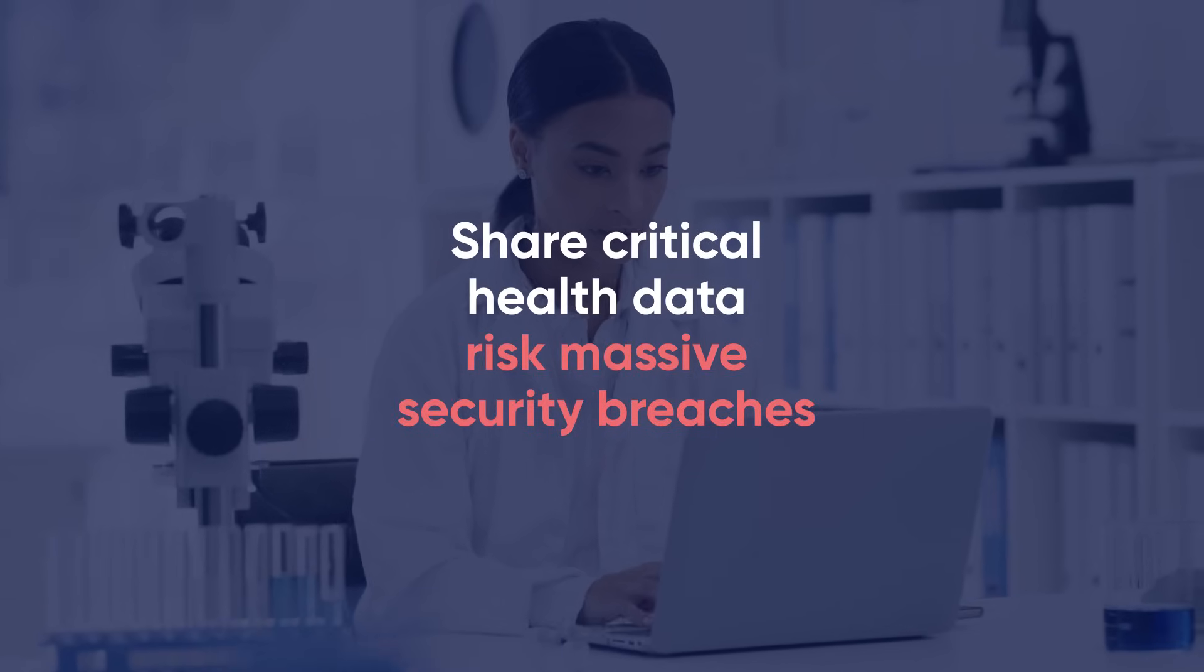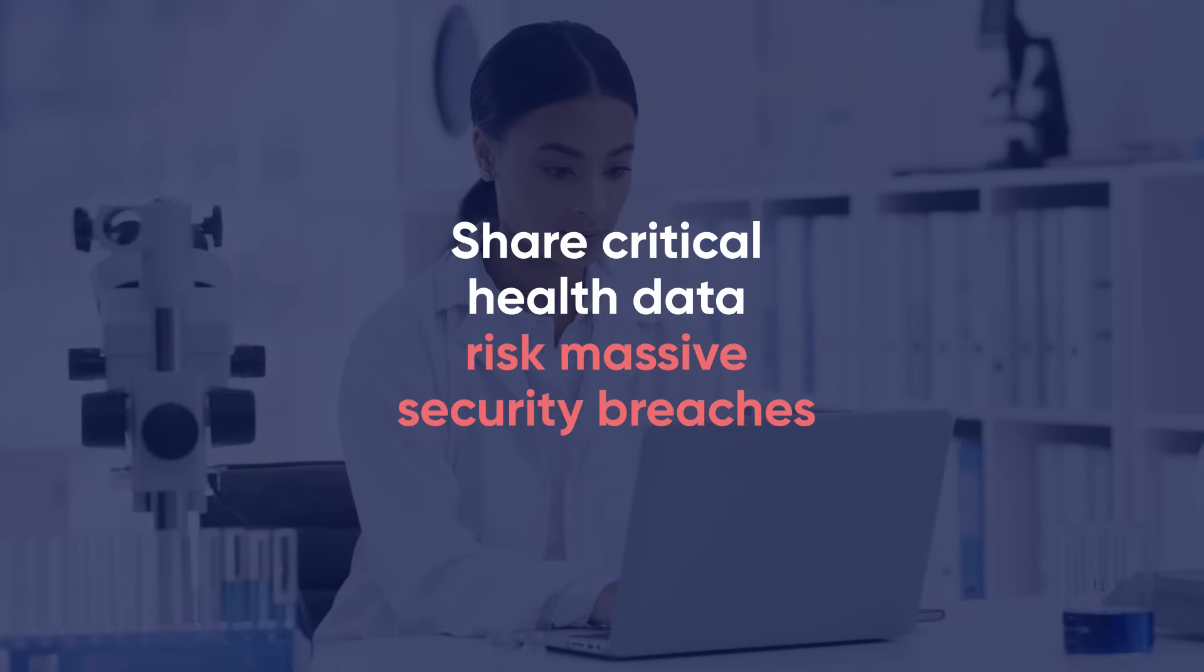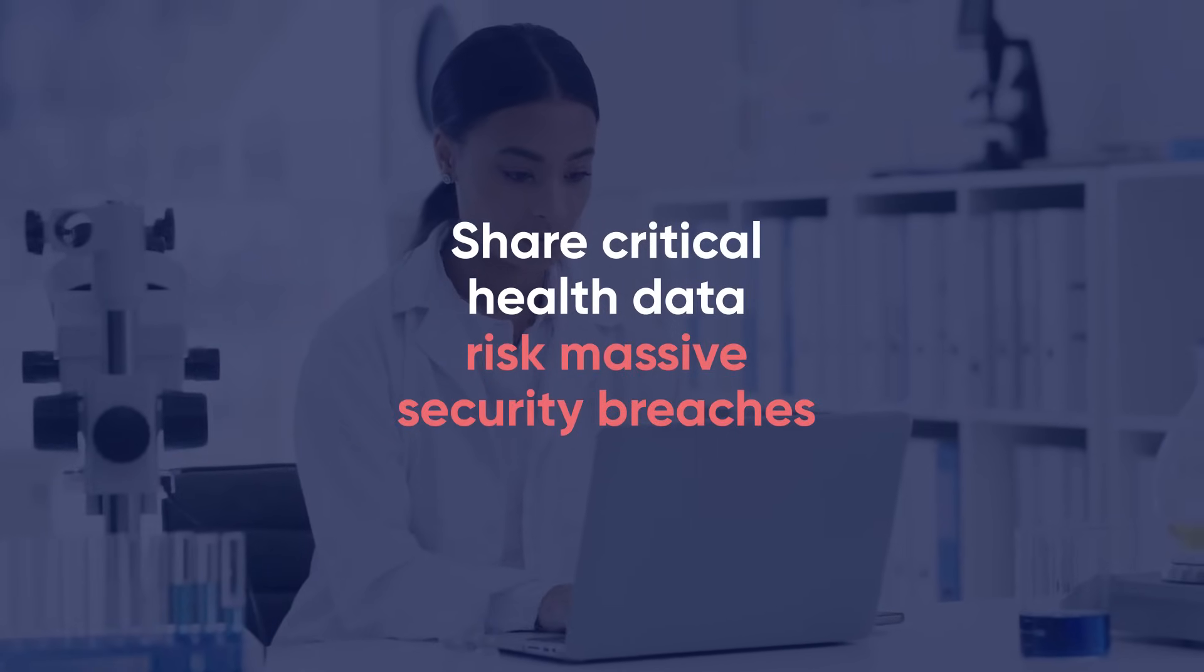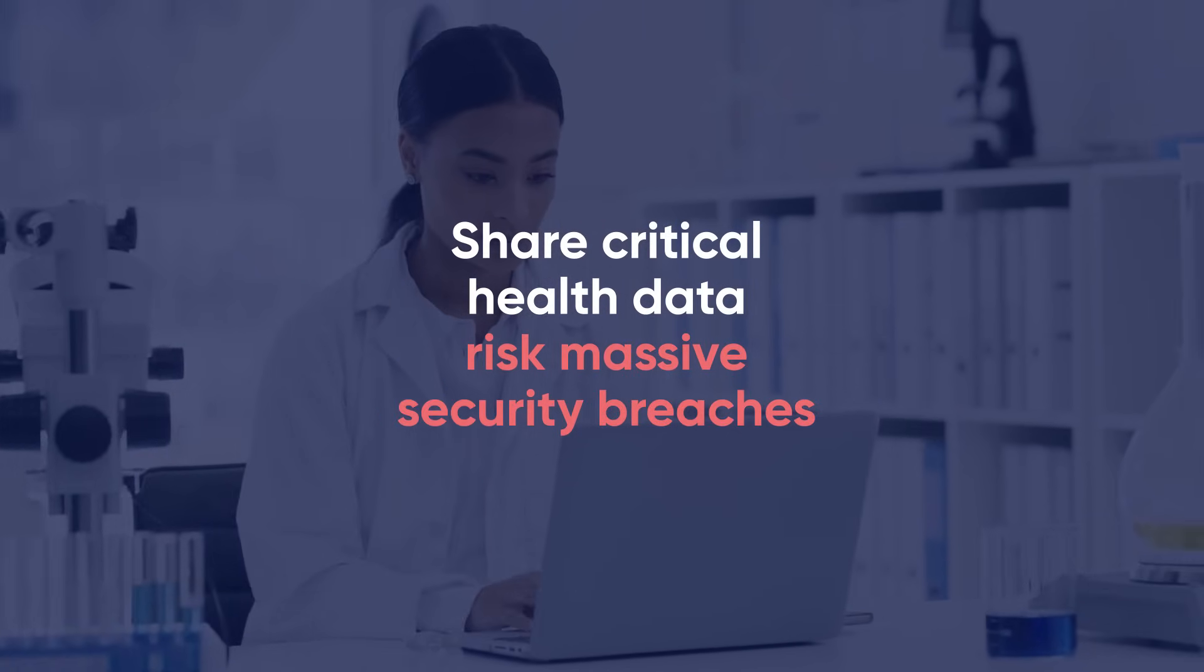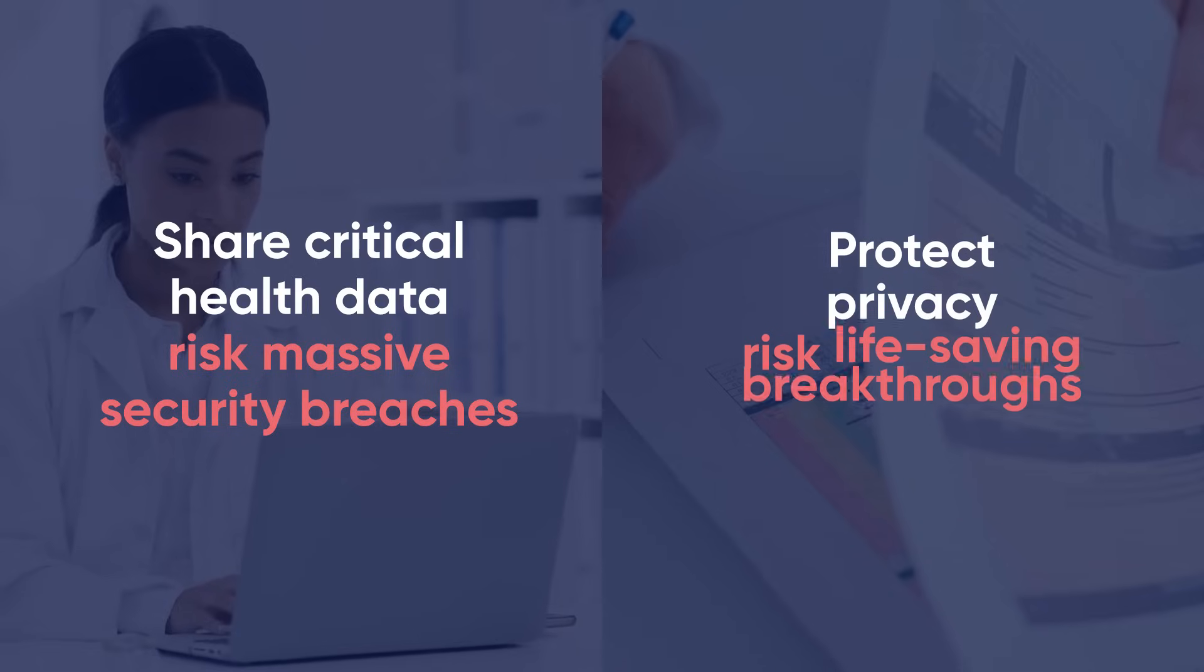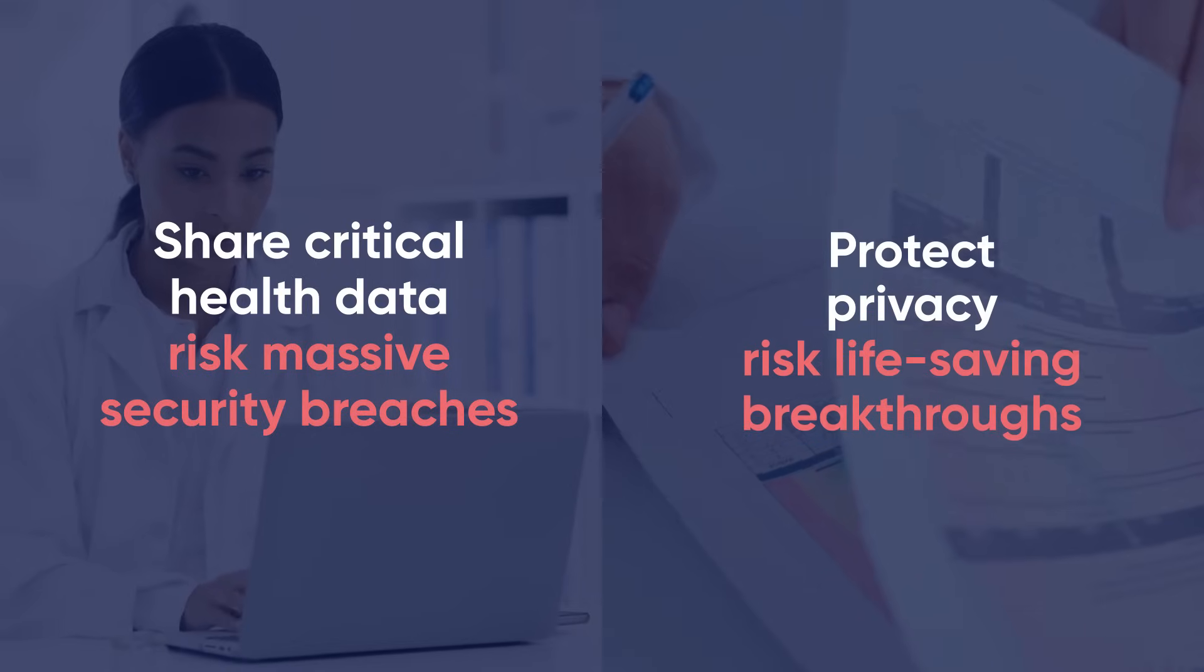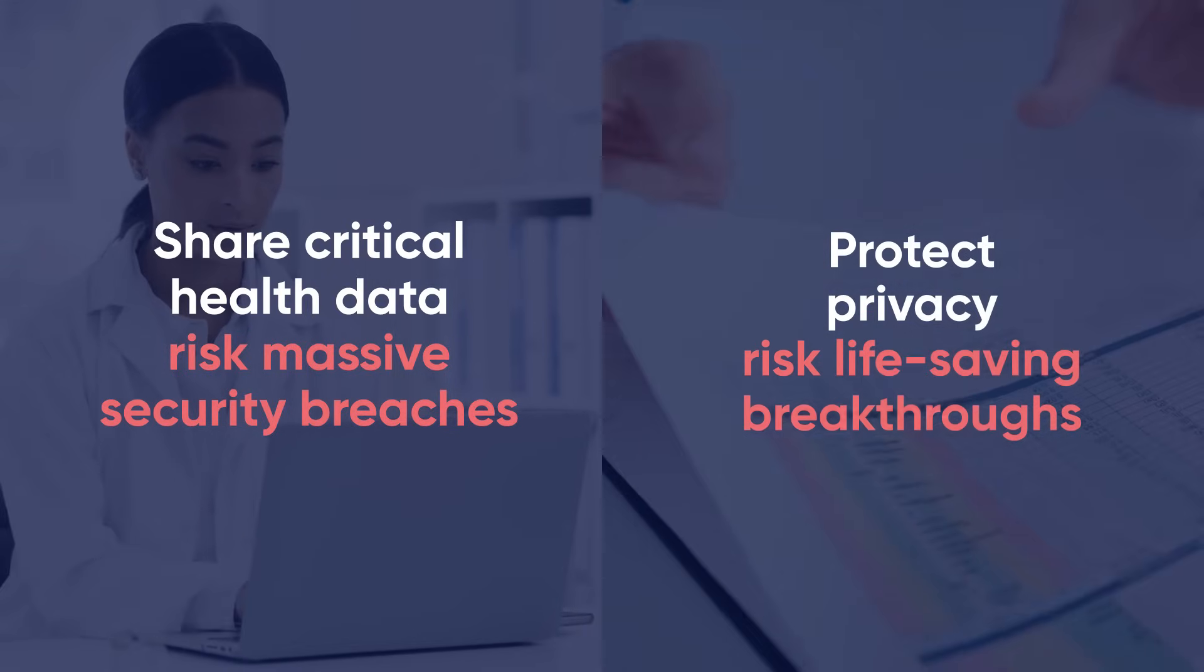Share critical health data and risk massive security breaches, or protect privacy and risk life-saving breakthroughs.